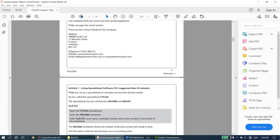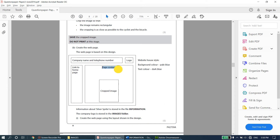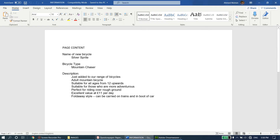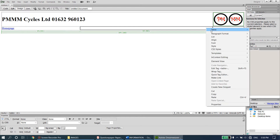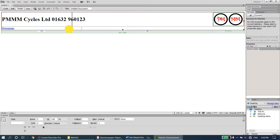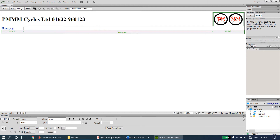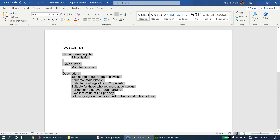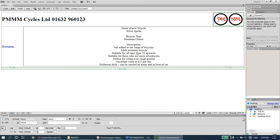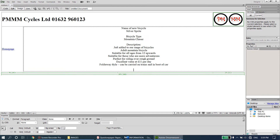The page content and cropped image have to appear center-aligned. The second row second column and third column have been merged in the design, so right-click, Table, Merge Cells. Set alignment to center so the cursor is blinking in the center. Copy all the text from the information file with Ctrl+C and Ctrl+V. Then insert the cropped Silver Sprite image - make sure the cursor is in the center before inserting. Paste the image, click OK, and set the alternate text as 'Silver Sprite'.